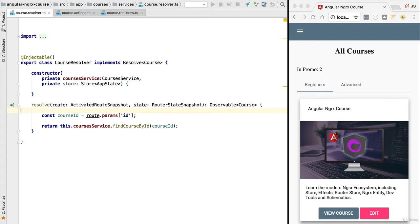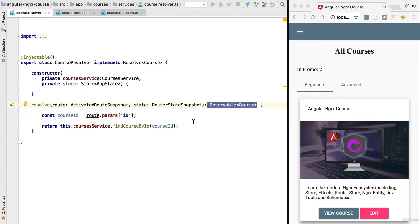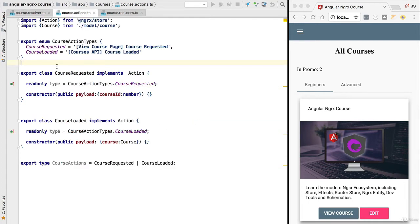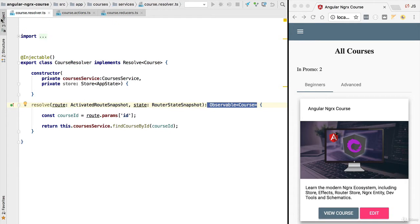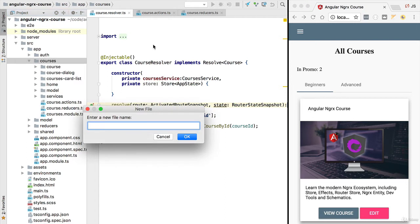Hello everyone and welcome back. In order to implement our course resolver using the store, we are going to need a selector for querying the store. We want to query the store and see: does the course with this given course id already exist in the store? If it already exists, we return it immediately; otherwise we dispatch the course requested action. So we are going to need a selector.